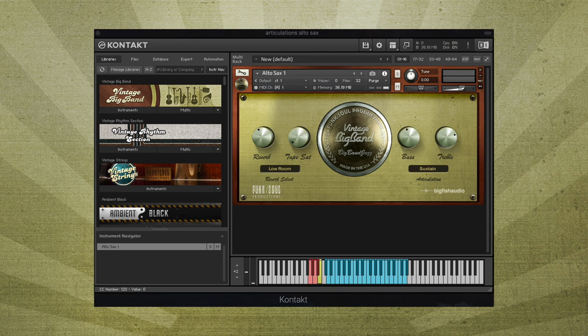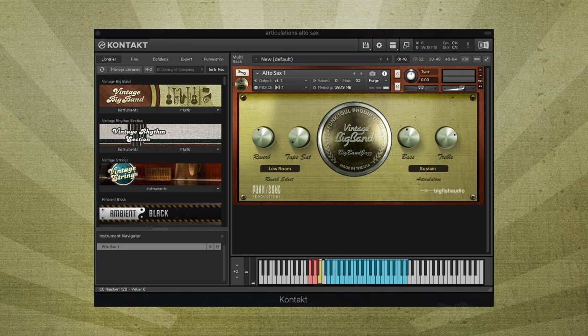This articulation is useful for most basic writing and arranging, as it allows you to play both long and short notes. Sustained notes are also looped and will play as long as you hold down any note.